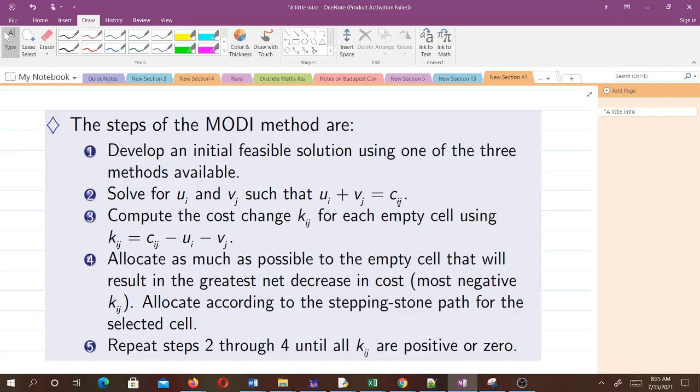Then allocate as much as possible to the empty cell that will result in the greatest net decrease in cost. Allocate according to the stepping stone path for the selected cell. Repeat steps two through four until all kij are positive or zero.